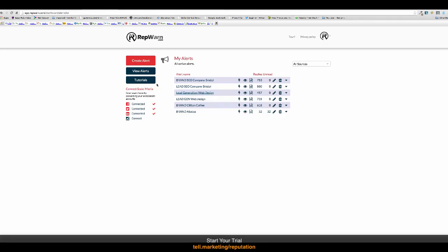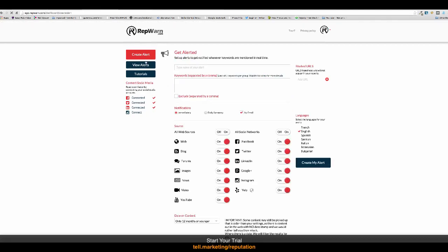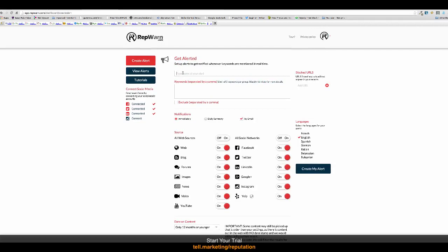But before we go into that, let's set up another one. So, this person, this Abacus Bathrooms installs high-quality bathrooms. So, we can do a lead generation.